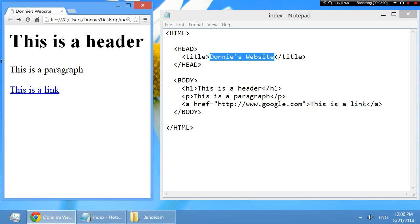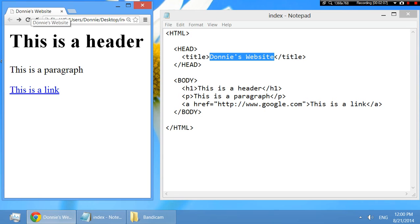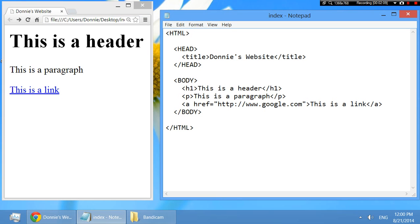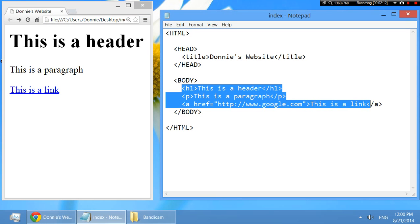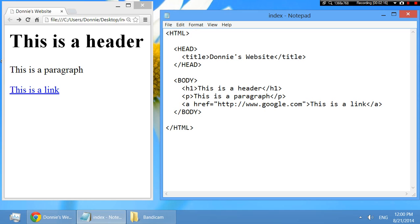So it's not really in the document body, but the browser says, oh, well, the title is Donnie's website. So I guess that's what I'm going to name this particular tab. And then the body, that's the stuff that's the main portion of the document. Obviously the document body is the main stuff in the document.